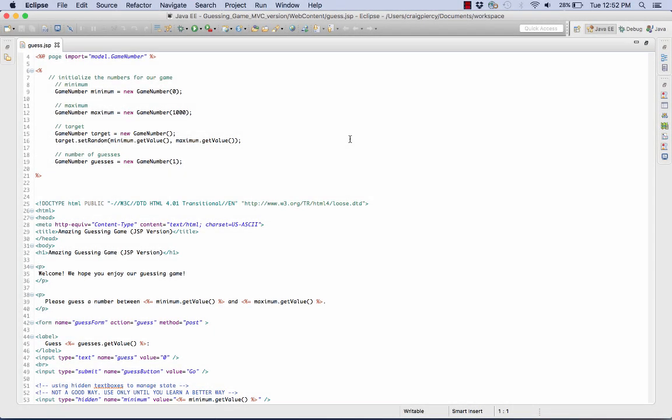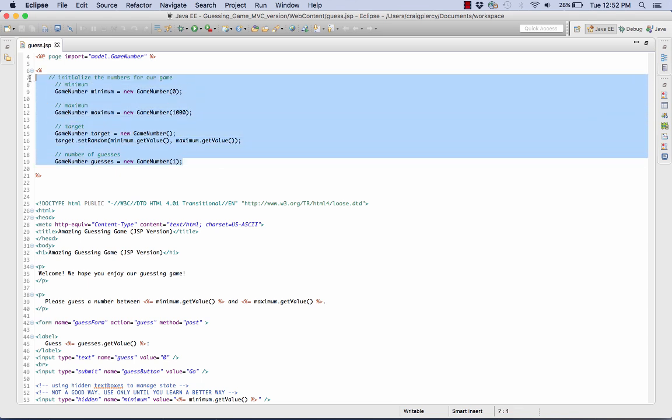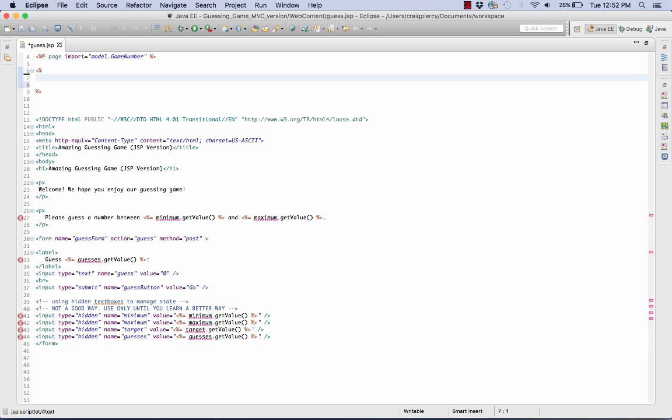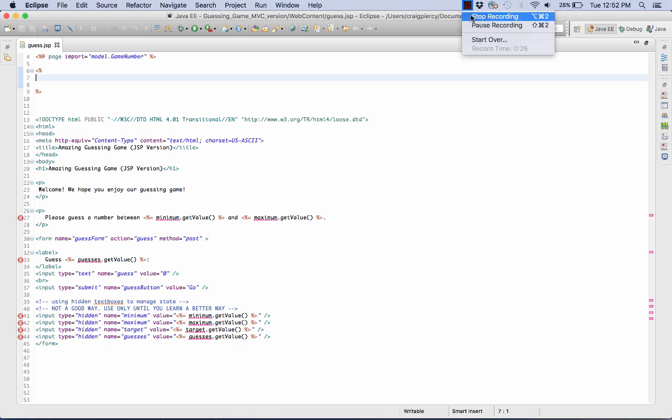So after opening guess.jsp and expanding it for editing, I can see that we already have a good bit of our file created. We need to make some changes to the Java section, so I'm going to simply delete those areas. Much of the output is going to stay the same. I'll leave that for tweaking later after we get the Java section taken care of.